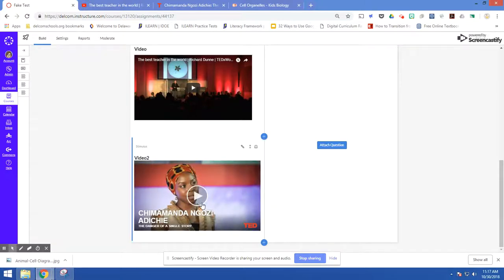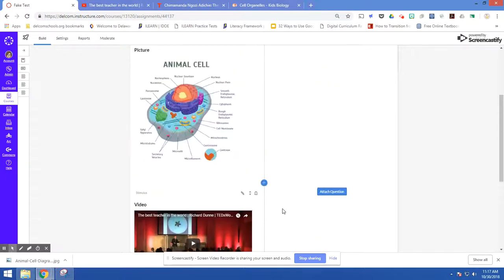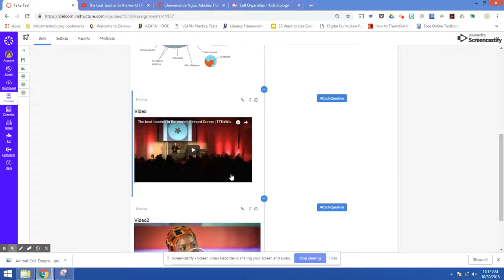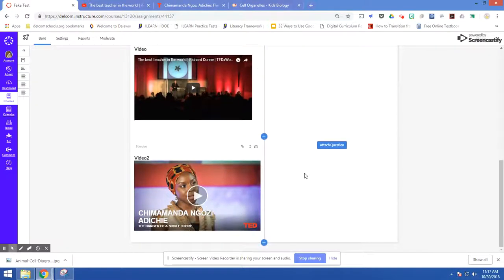And now I've got my other video. So it's pretty easy for you to insert images or insert videos. You can also have these in with text, so you could have an article, a video, and a picture all within one stimulus if you wanted to.